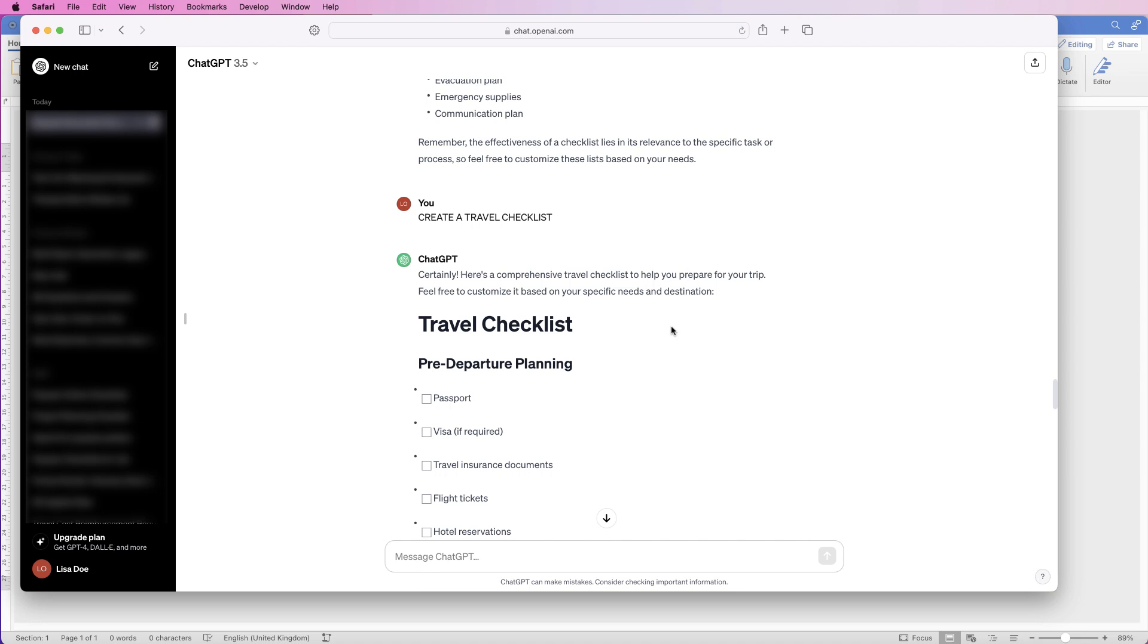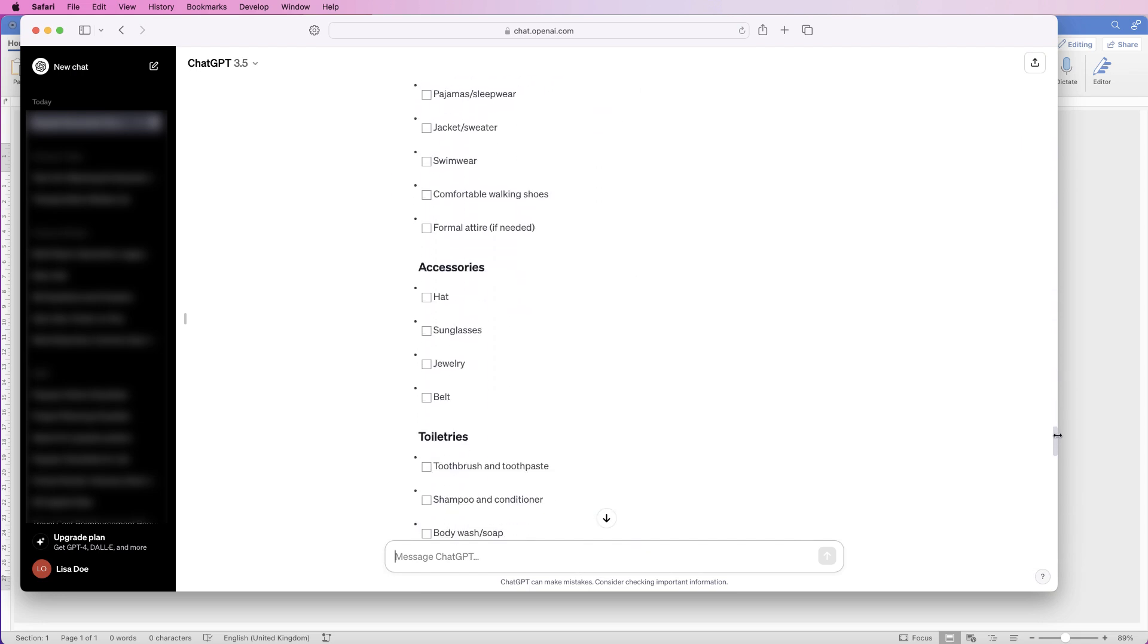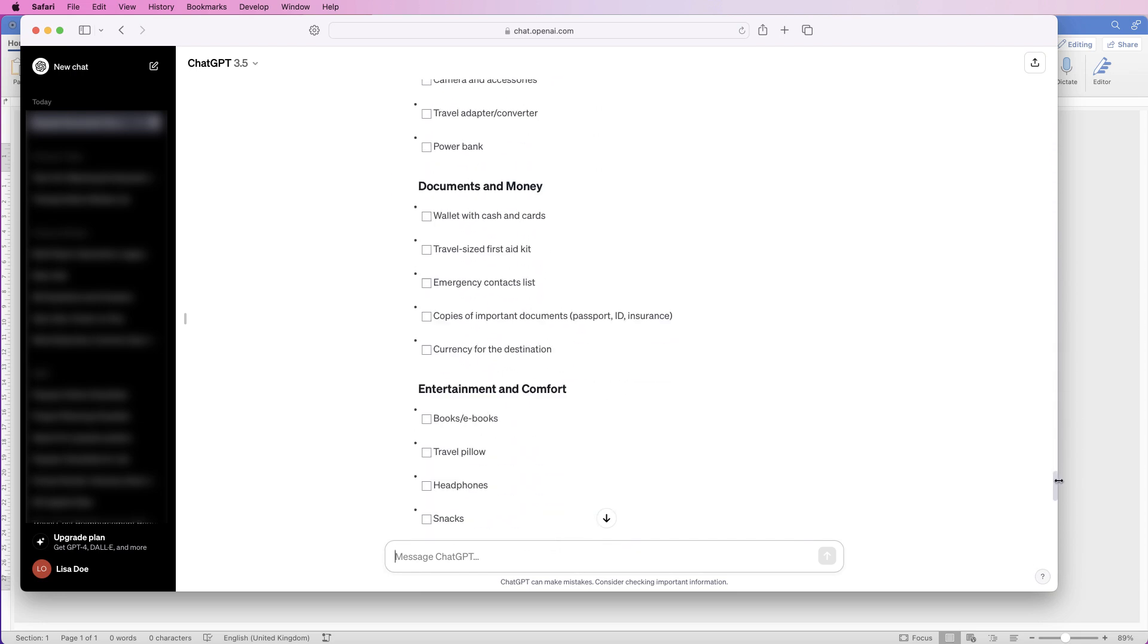This is incredibly helpful and very versatile. All I did is in this box at the bottom here, I typed in 'create a travel checklist' and then ChatGPT has created this list for me.